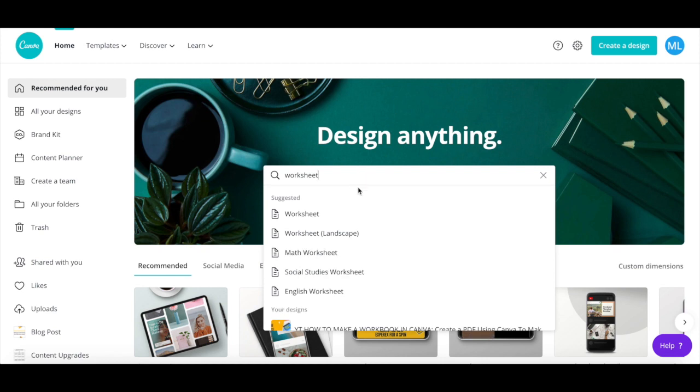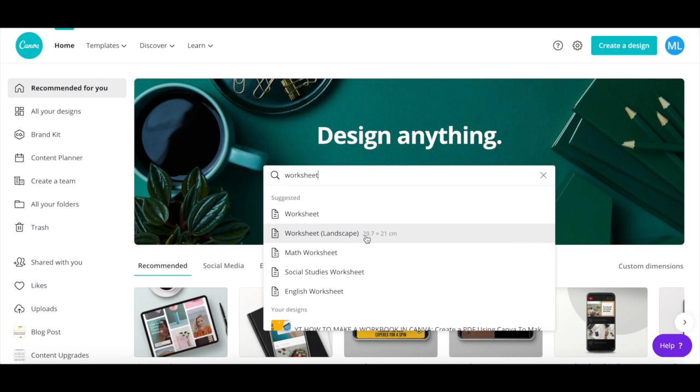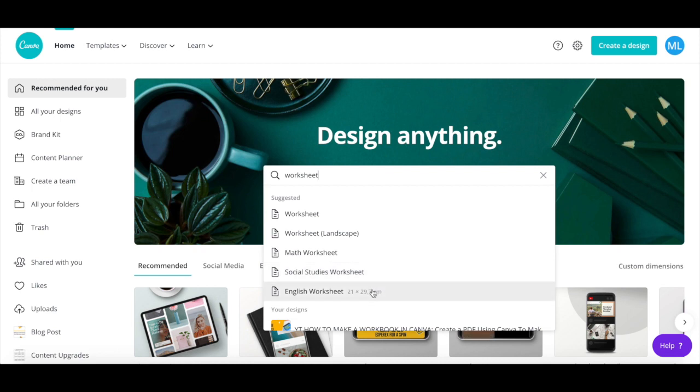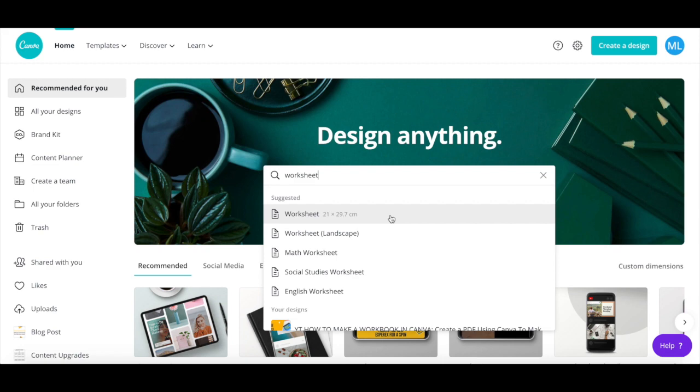Canva has both portrait and landscape worksheets that you can edit, as well as worksheets created for particular topics, such as math, social studies and English. Click on the type of worksheet you wish to create in Canva.